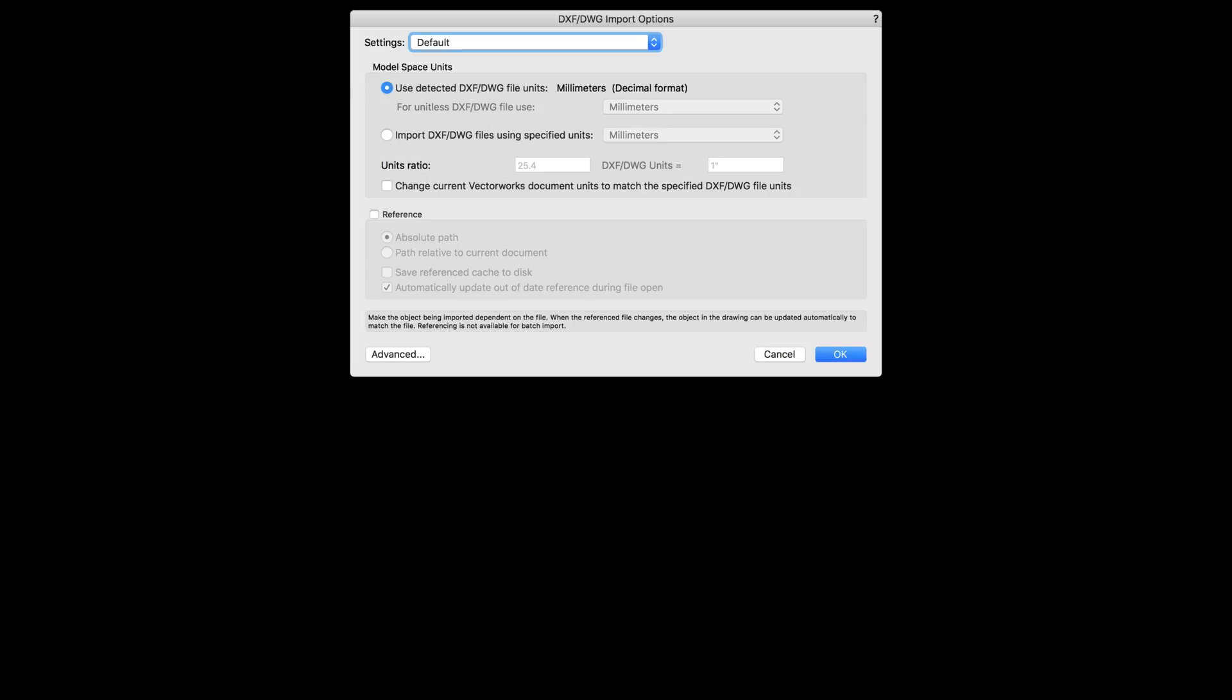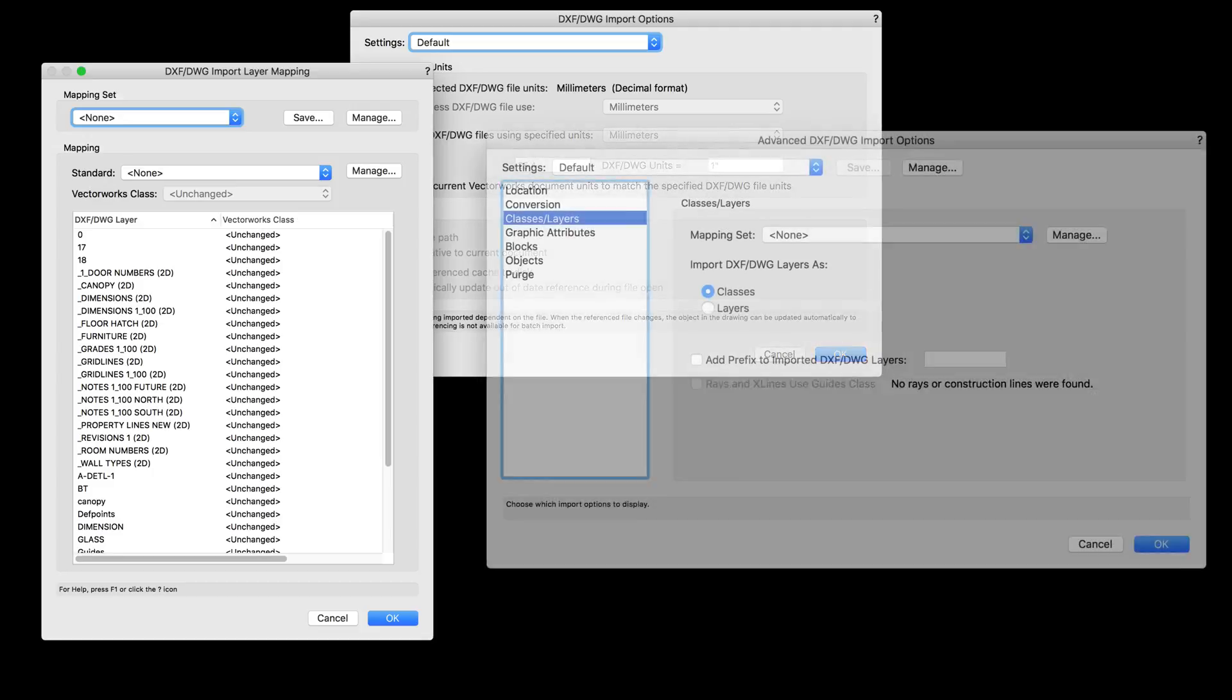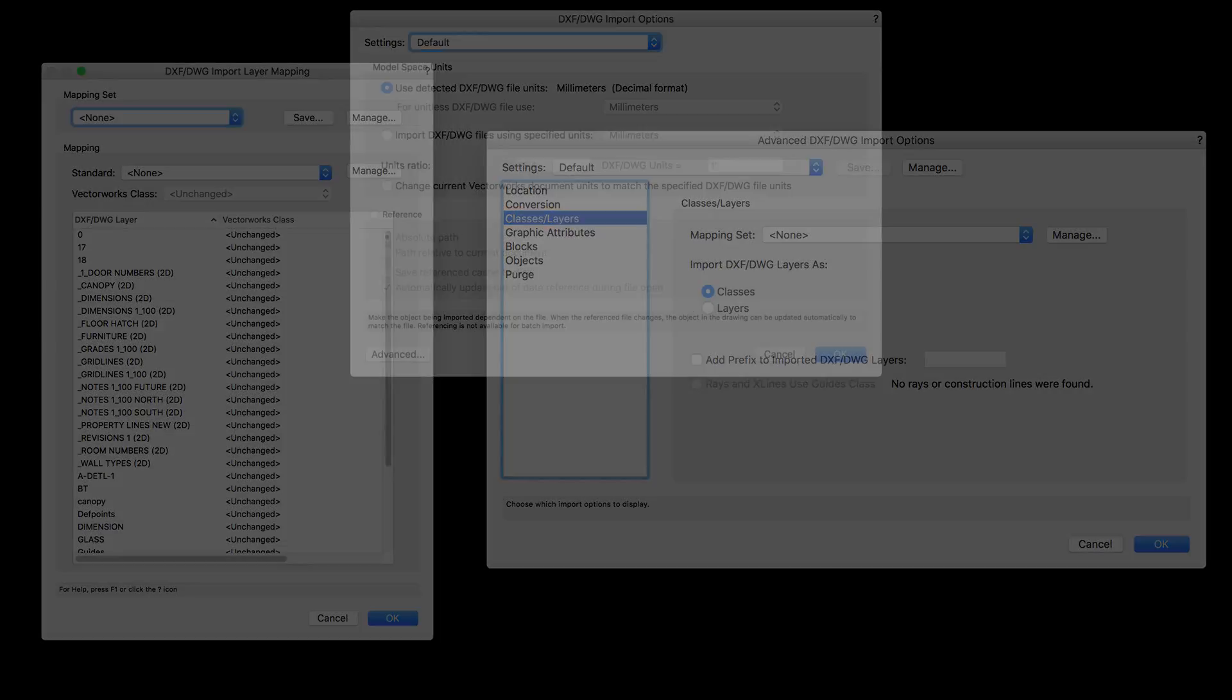When you collaborate with others, you expect the information you share is accurate and easy to manage. With enhancements to the mapping of layers and classes on DWG imports, you'll enjoy a quick import process that doesn't require manual efforts to rename and organize the information from DWG files.